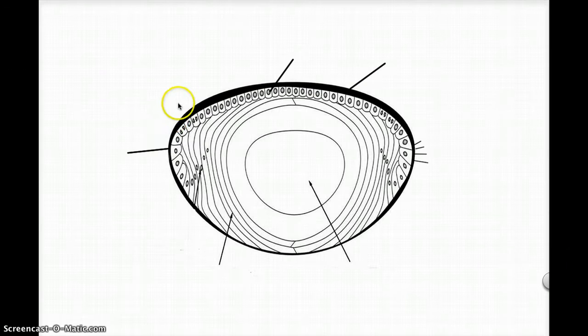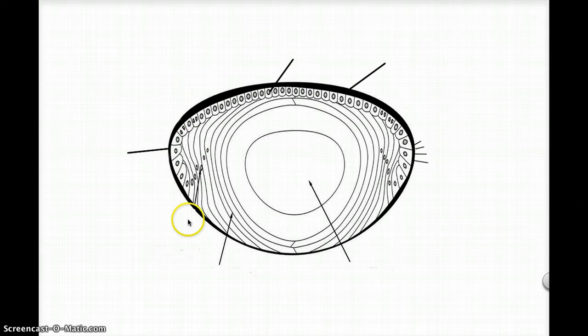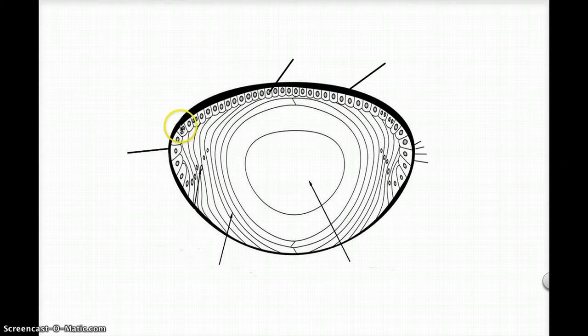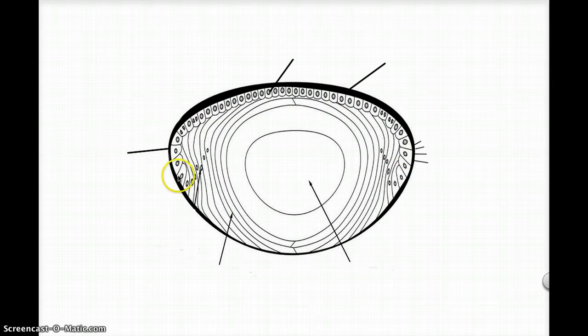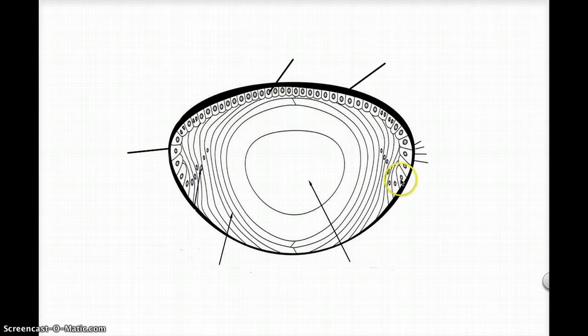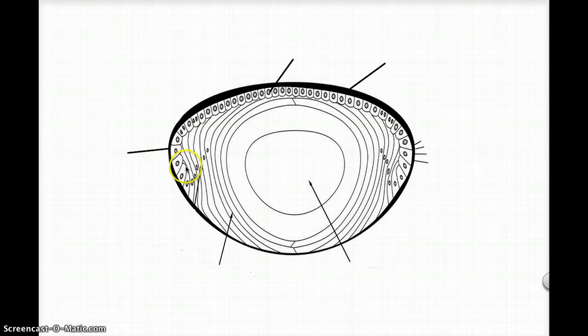So this is a diagrammatic representation of the lens. You can tell which is anteriorly and which is posteriorly by the presence of the epithelial cells. As I said previously, the epithelial cells or the epithelial monolayer lies anteriorly from the equator here to the other equator.